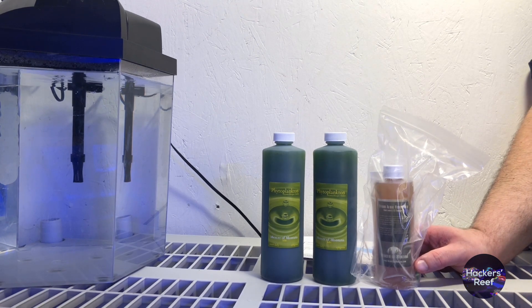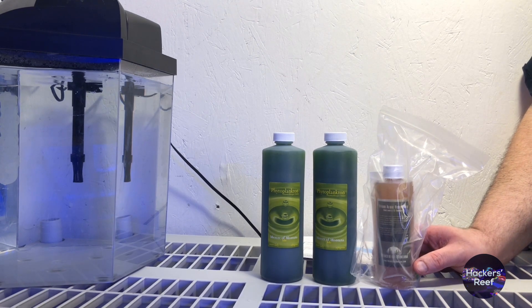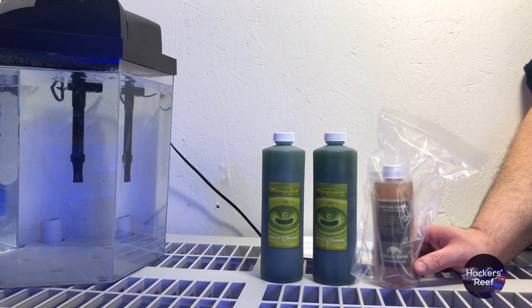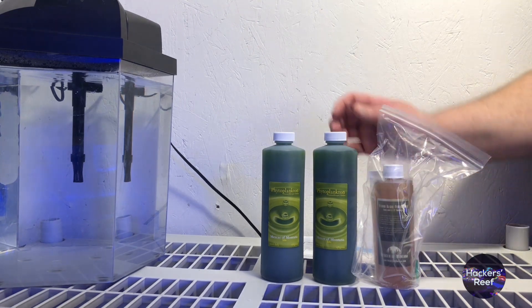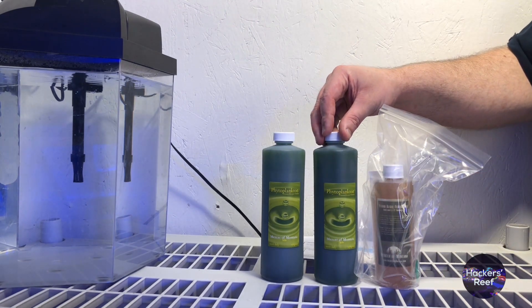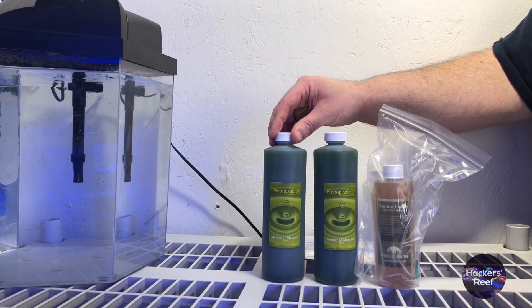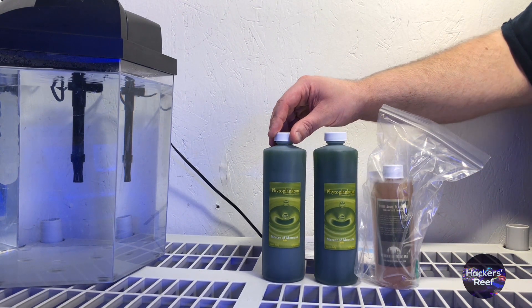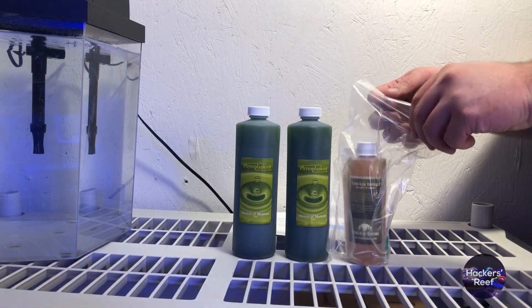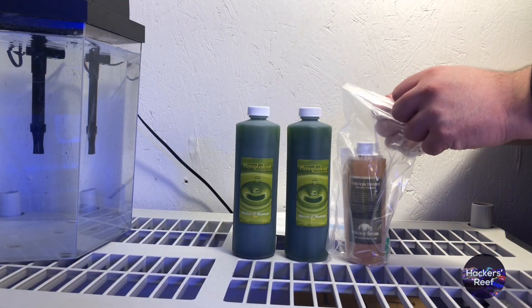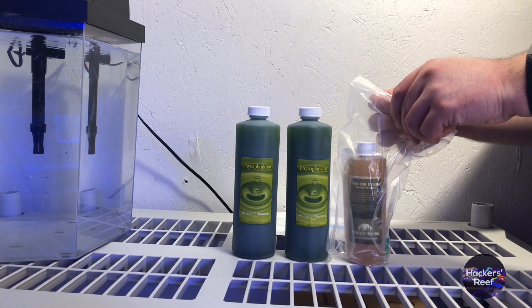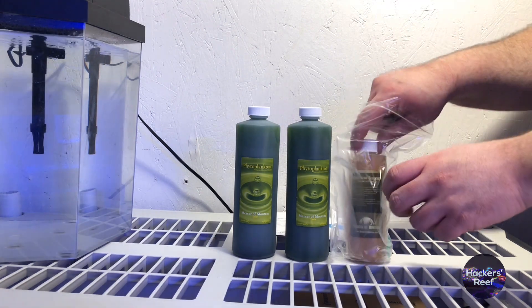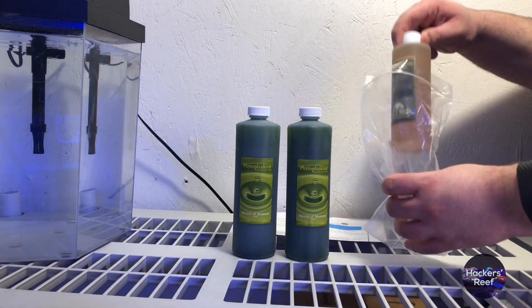I'll leave a link in the description where you can purchase your own phytoplankton culture. Now remember this isn't a sponsored review or anything. This was just what I found that worked pretty well. Phytoplankton is extremely useful to have for anyone that has a reef tank or breeds fish. It's one of the first links in the food chain.